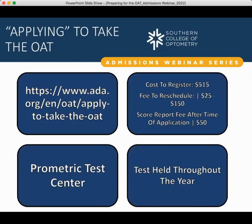Applying to take the OAT is relatively simple. The application link is on the screen — you can also just Google 'OAT application' and it should take you there. You have to request a PIN first, which will be used to identify you throughout the OAT process, so keep track of that number. You will also be required to read the 2023 OAT Guide before applying, which thoroughly lists the topics in each section and goes over administrative procedures — it gives you the best information for exactly what to expect on the exam.